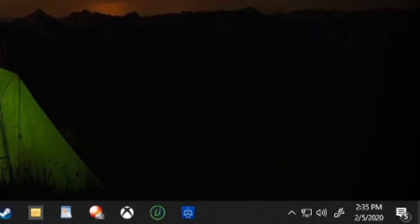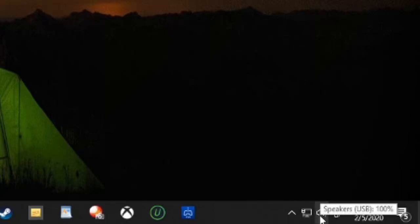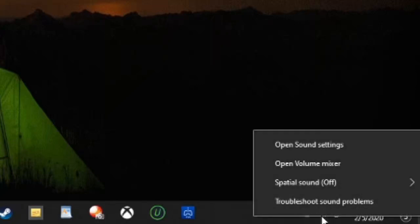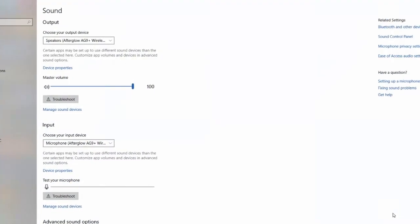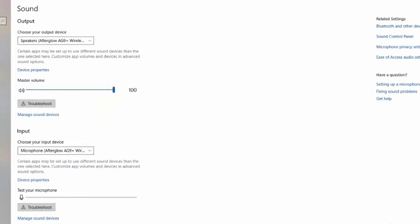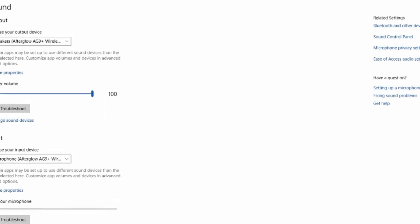So on the desktop, there is a little volume icon. Let's go ahead and right click on that speaker. I'll bring up this little box. Let's go to open sound settings and it's going to open up the sound settings page.